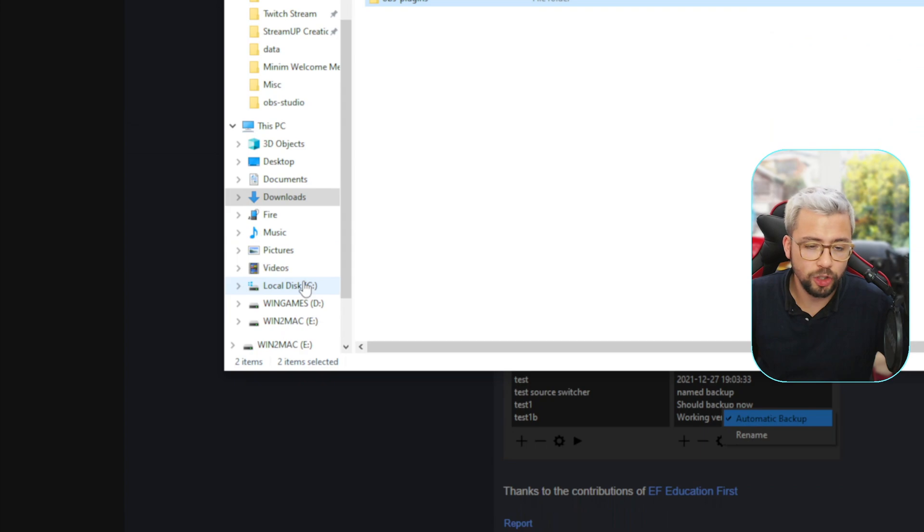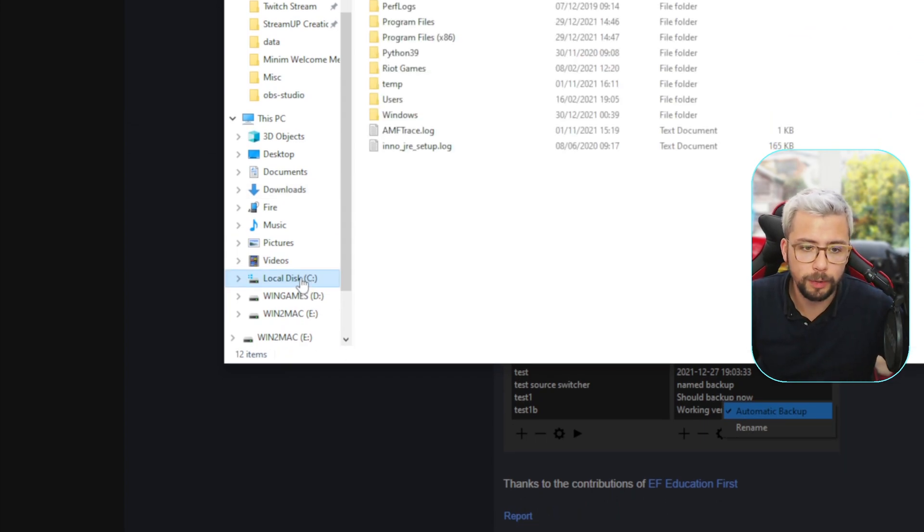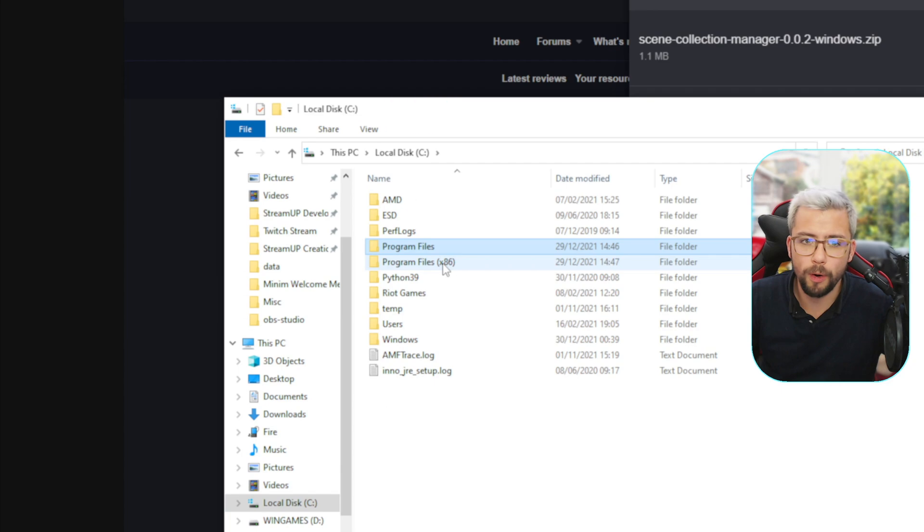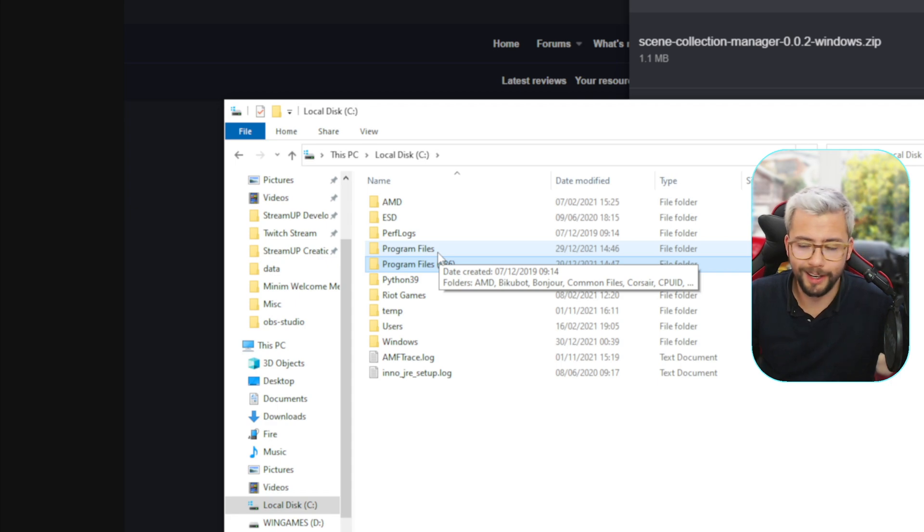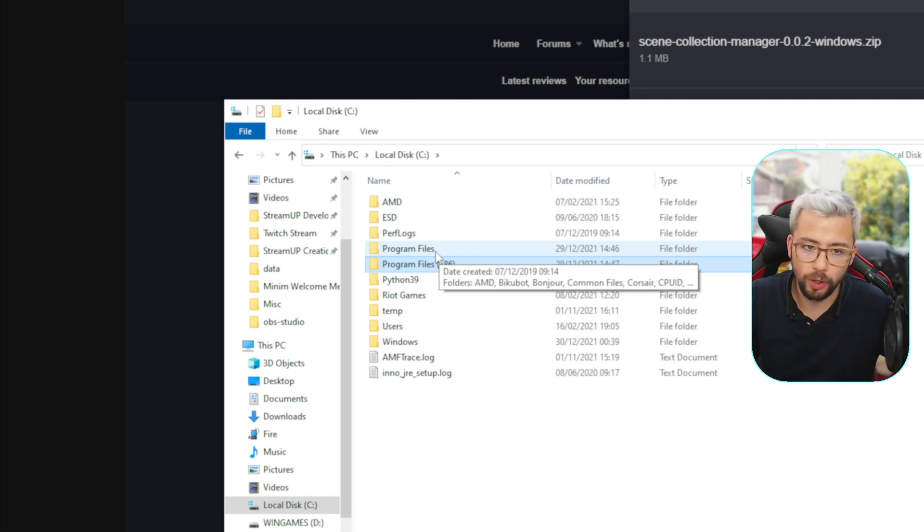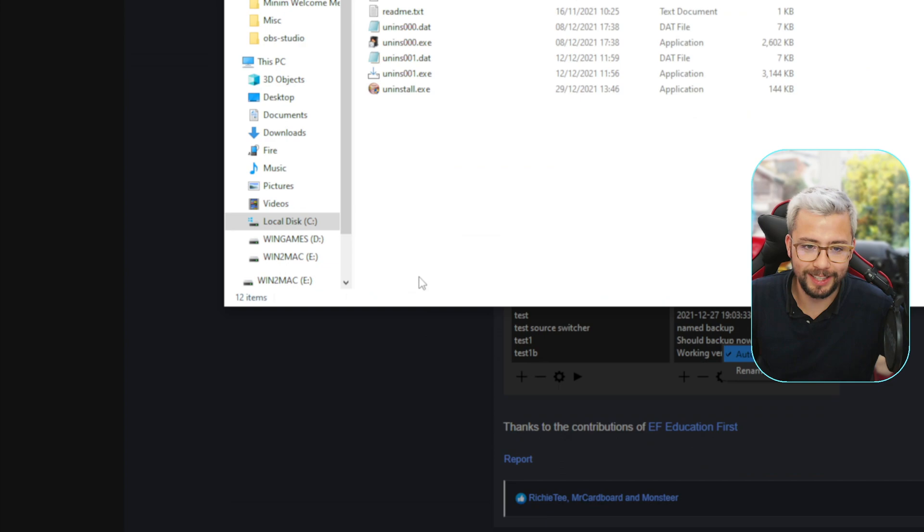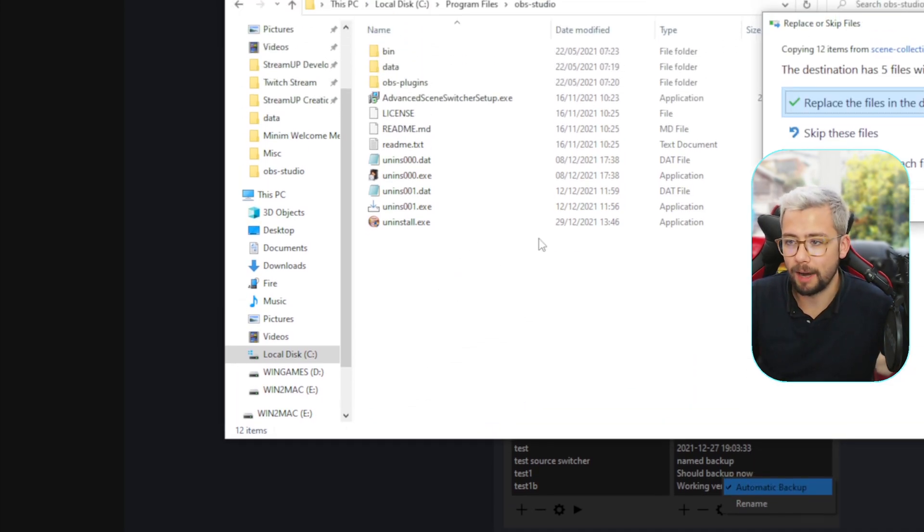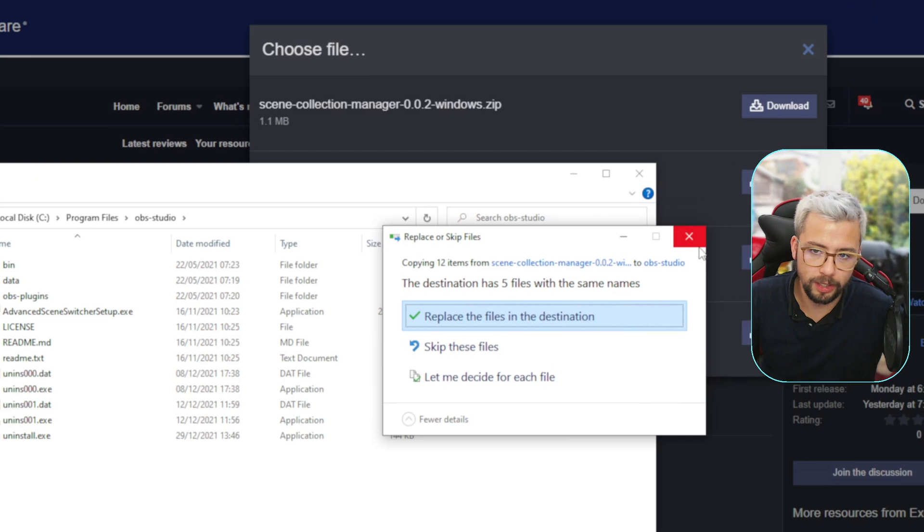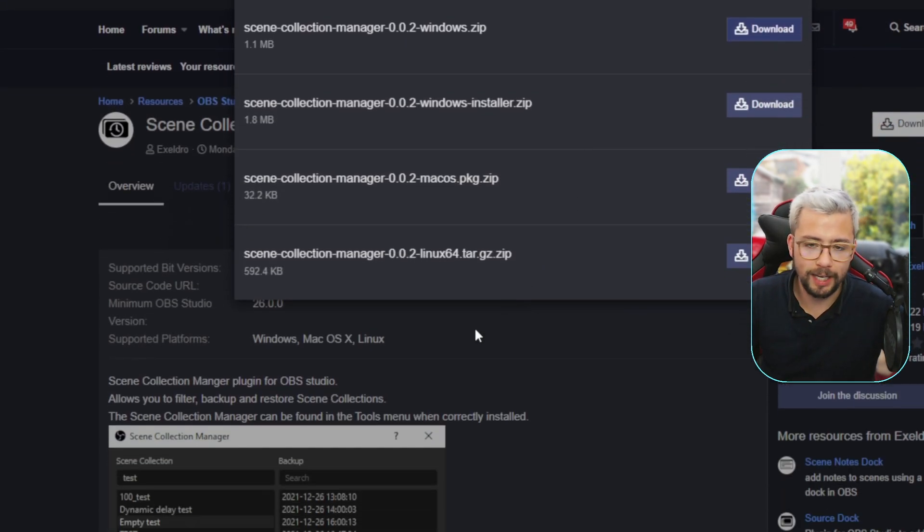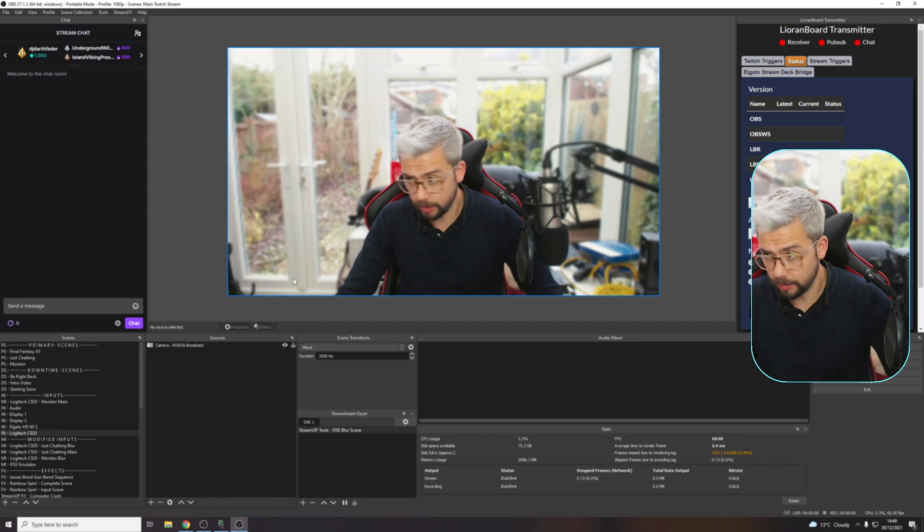And inside there you'll have OBS plugins folder and data, we can just go ahead and copy those. And then it's usually in your OBS-Studio folder, which is in your C drive, and usually in Program Files or Program Files x86. If it doesn't work in one, try it in the other. That's just how it is. Program Files, and then I'm going to go to OBS-Studio, and then you just paste it directly in there. Because I've already got it installed, it's going to ask me to replace. I'm just going to cancel that off for now. That is it, it's all installed, ready to go.